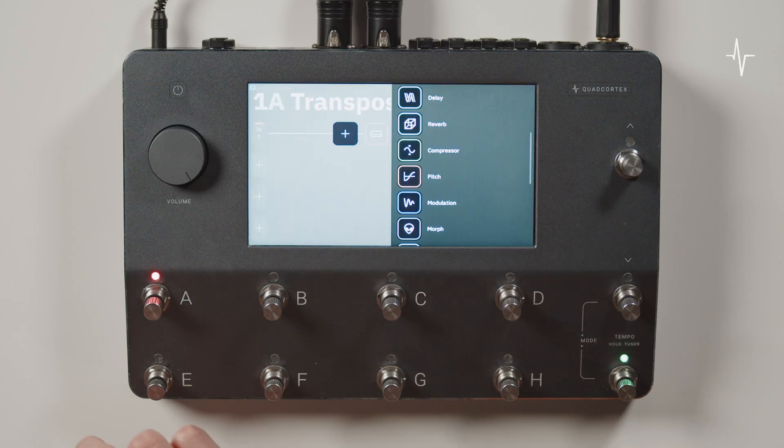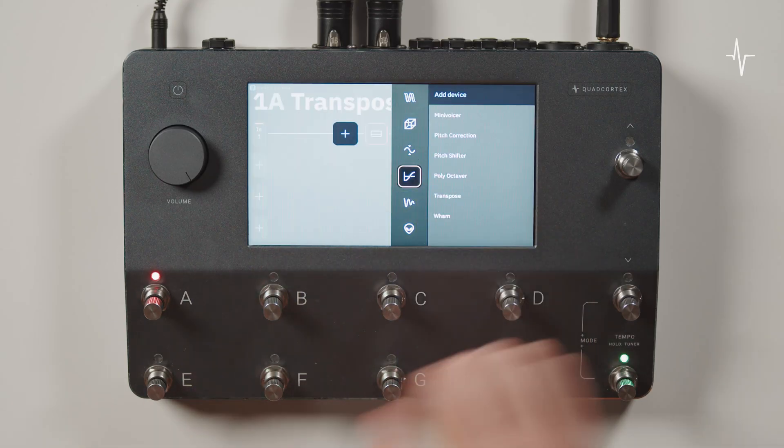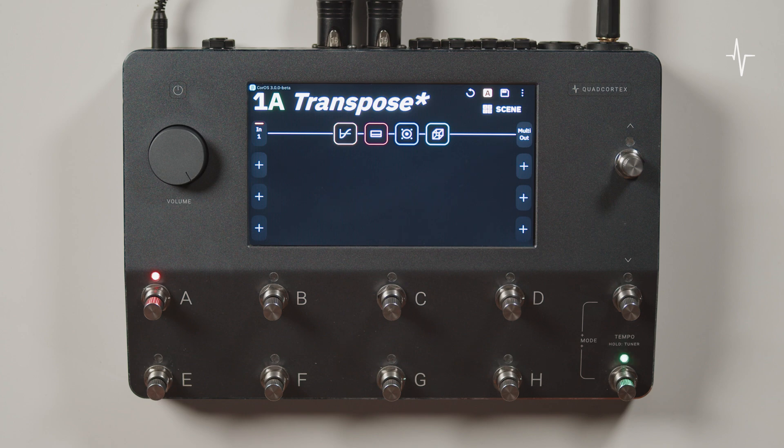Let's tap an empty space on the grid, select pitch and transpose. Now I can either raise or lower the pitch of my guitar by 12 semitones.